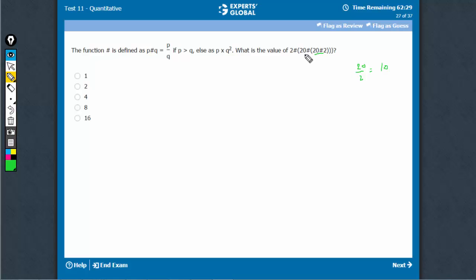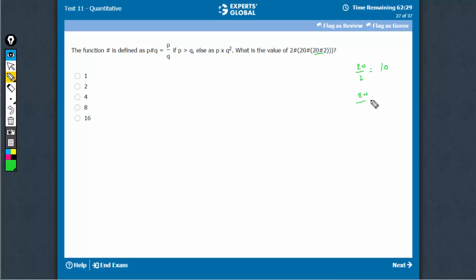Now, we have 20 hash 10. Once again, 20 is greater than 10, so P is greater than Q. So now we would have 20 upon 10, which is equal to 2.